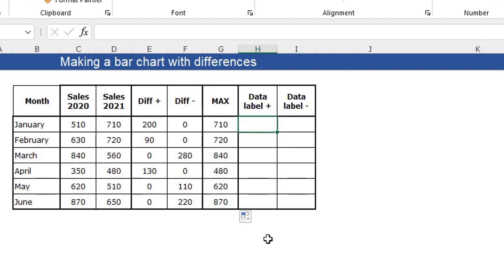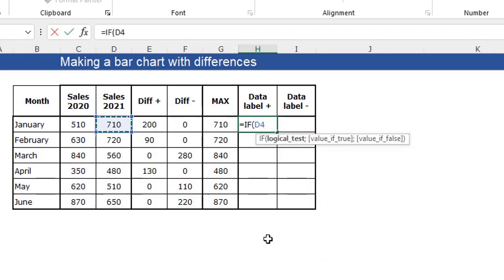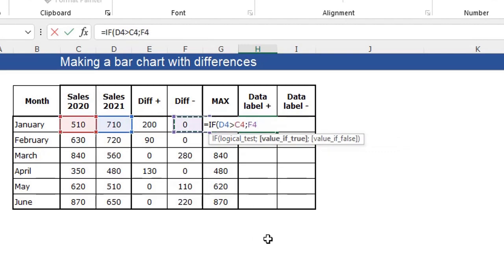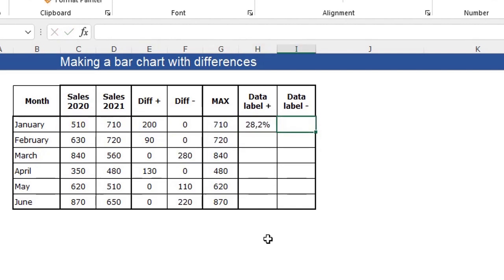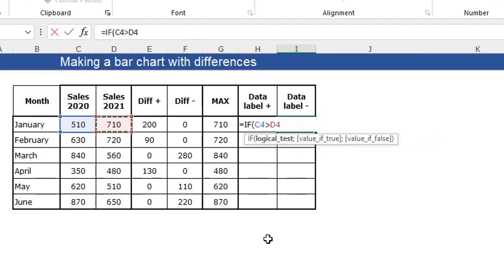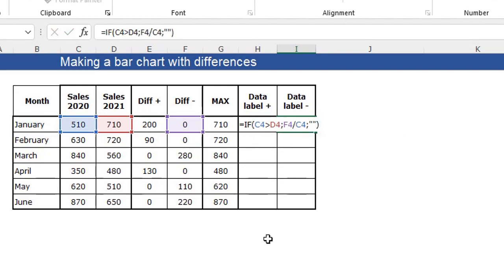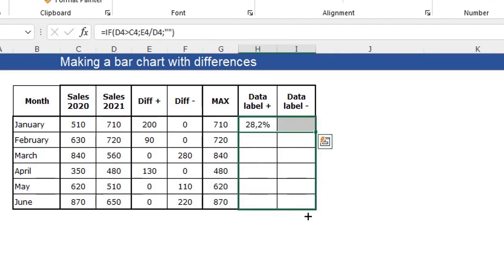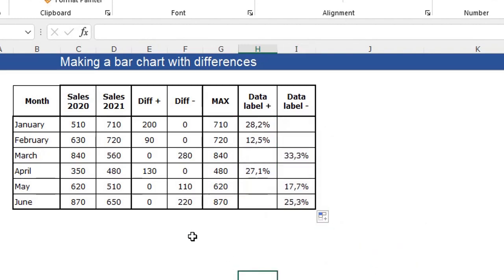Now I'm going to make my data labels. I have a column for the plus and for the minus. For the plus label: equal sign, if 2021 is higher than 2020, divide the difference by 2021, or else empty. For the minus label, the other way around: if 2020 is higher than 2021, divide the difference by the sales of 2020, or else empty. Press enter and fill these down without formatting. Now I have my table ready for the chart.